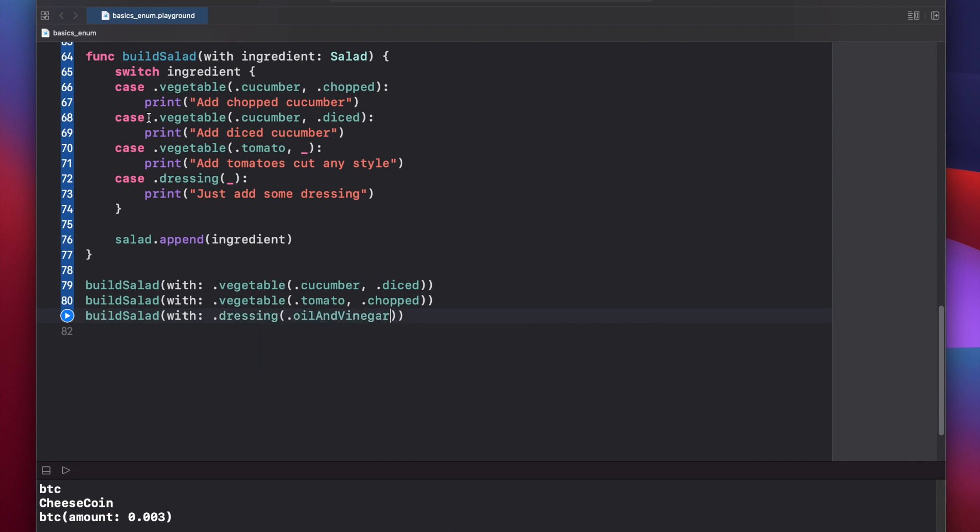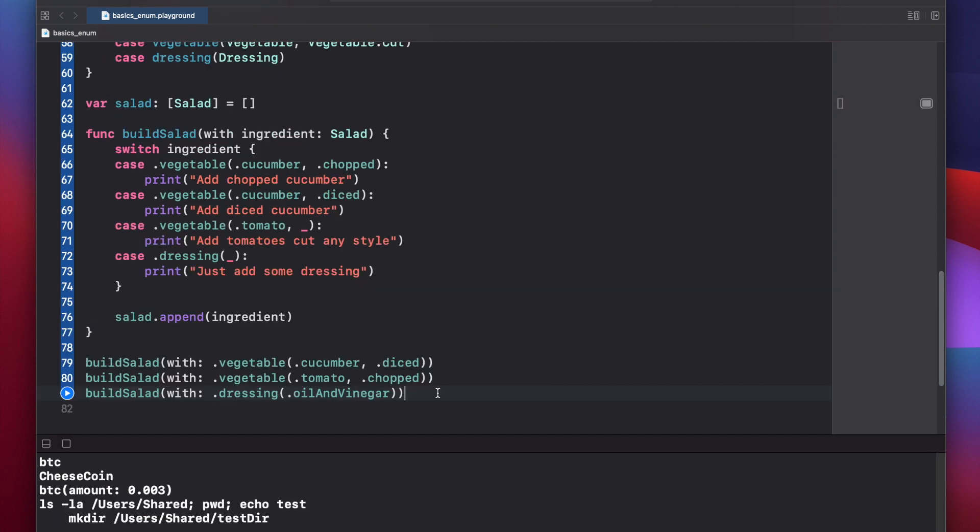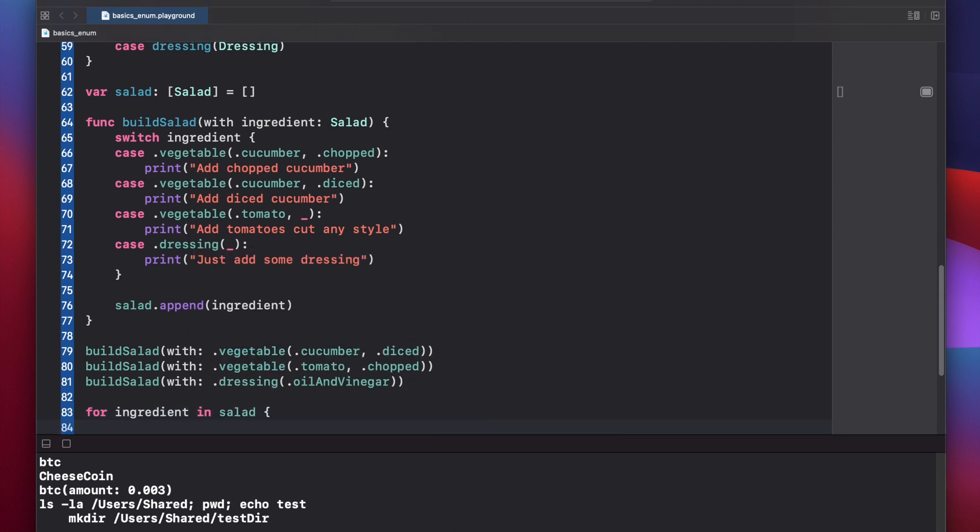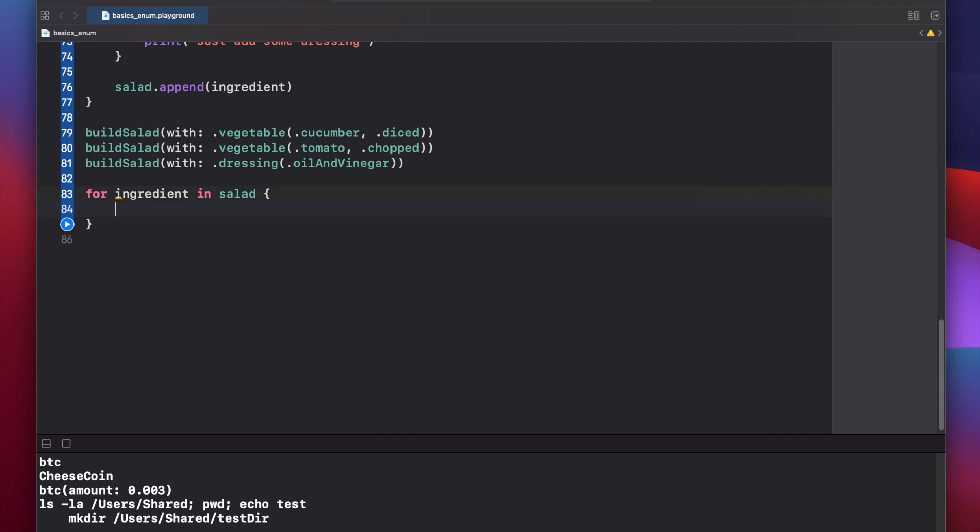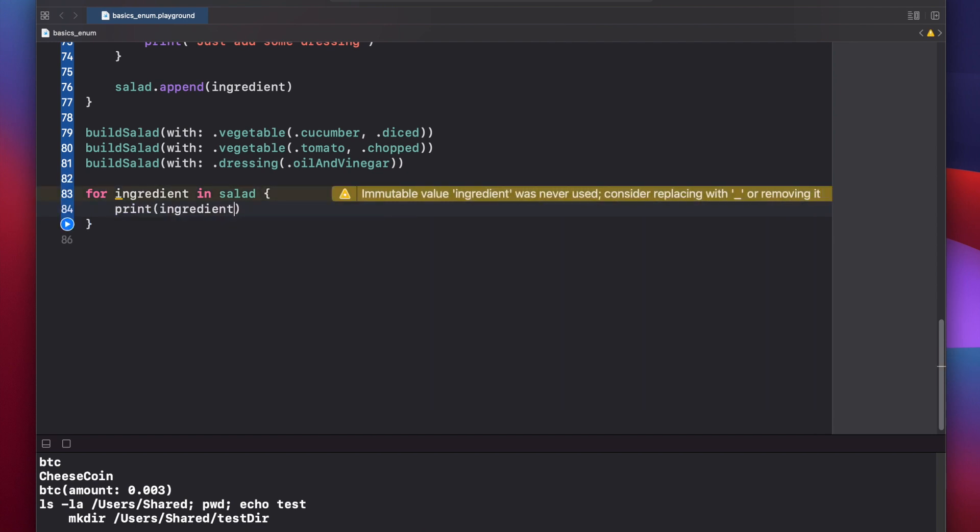Although our switch statement was rather complicated, you can see that our function calls are very straightforward and resilient to typos and other mistakes. So now let's print out each item of our salad and see what we have. For ingredient in salad, give ourselves some more room here, print ingredient.